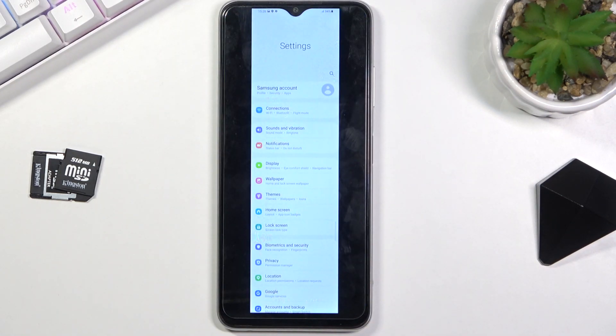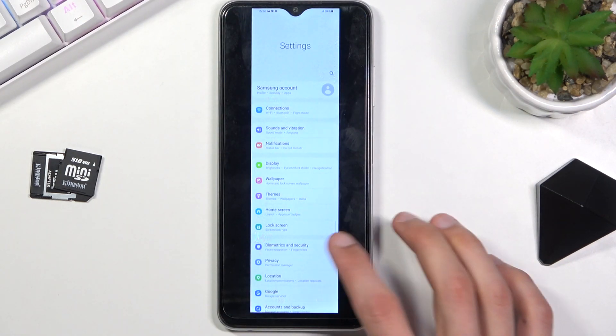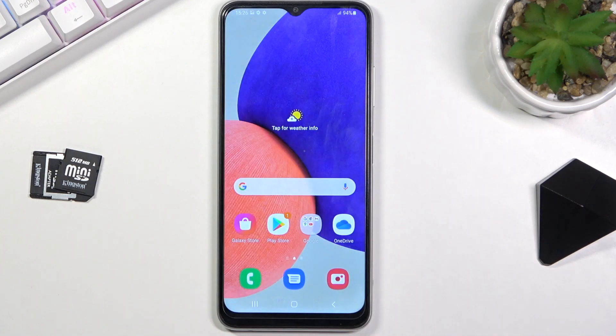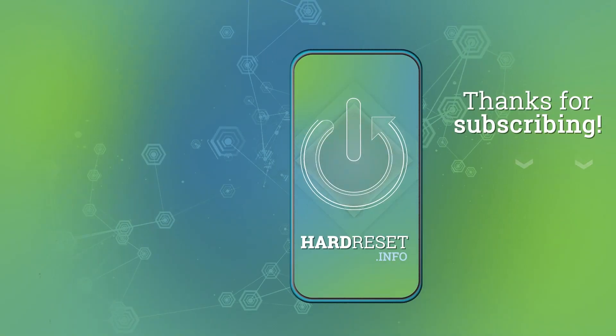So that is how you capture a screenshot on your phone. If you found this helpful, don't forget to hit like, subscribe, and thanks for watching.